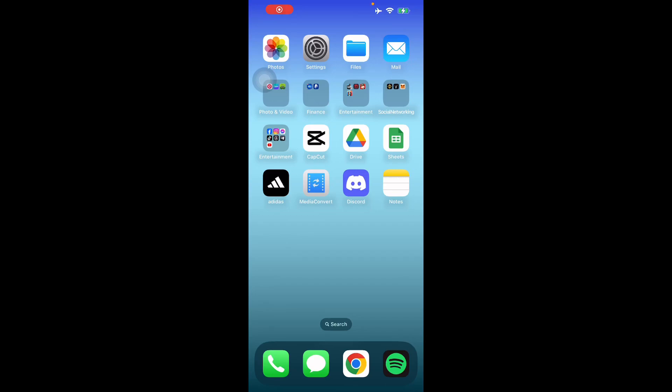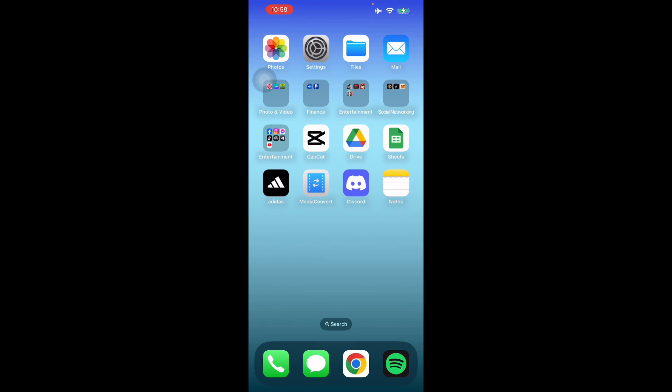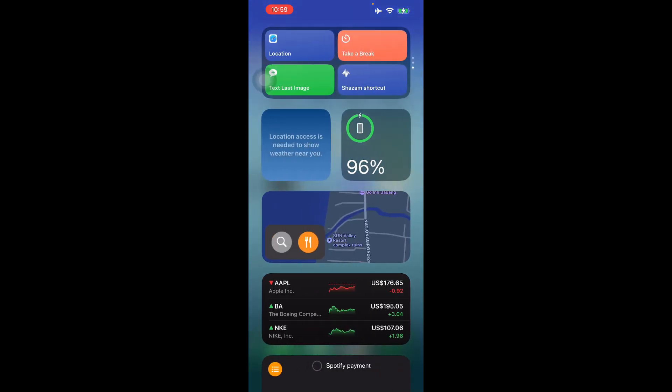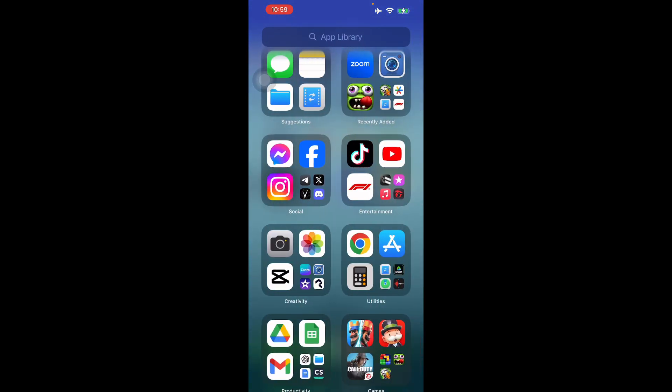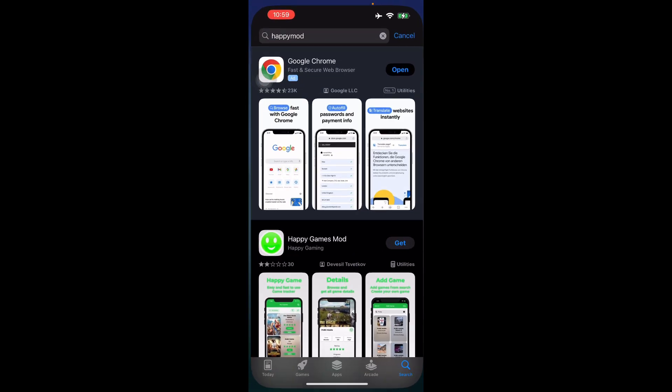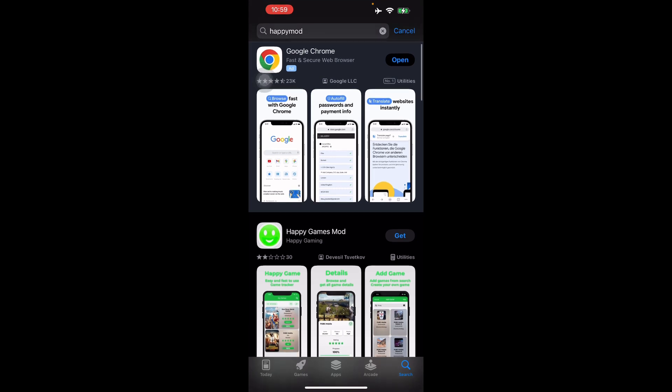Hello guys and welcome to another video. I'll be teaching you how to download Happy Mod on your iOS, iPhone, or iPad. Basically, all you have to do is go to your App Store and search